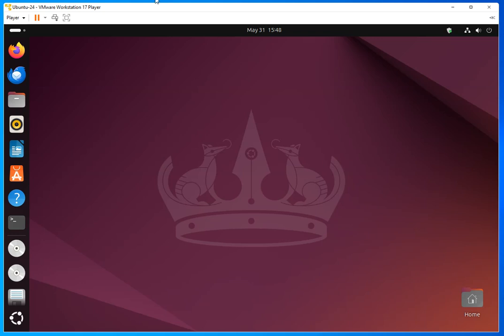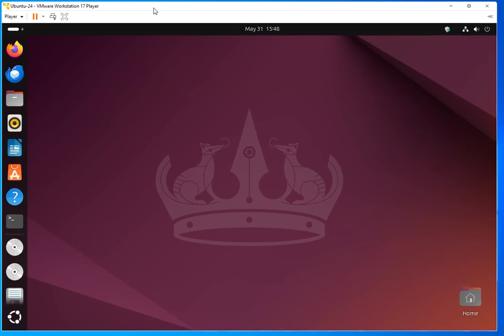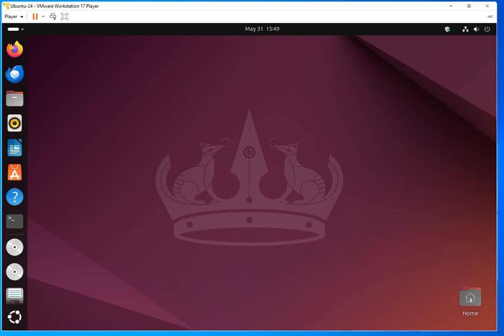As you can see right here, this is my guest. It's Ubuntu 22.4. And when I'm trying to enlarge the screen, it doesn't let me, which is kind of frustrating, right?